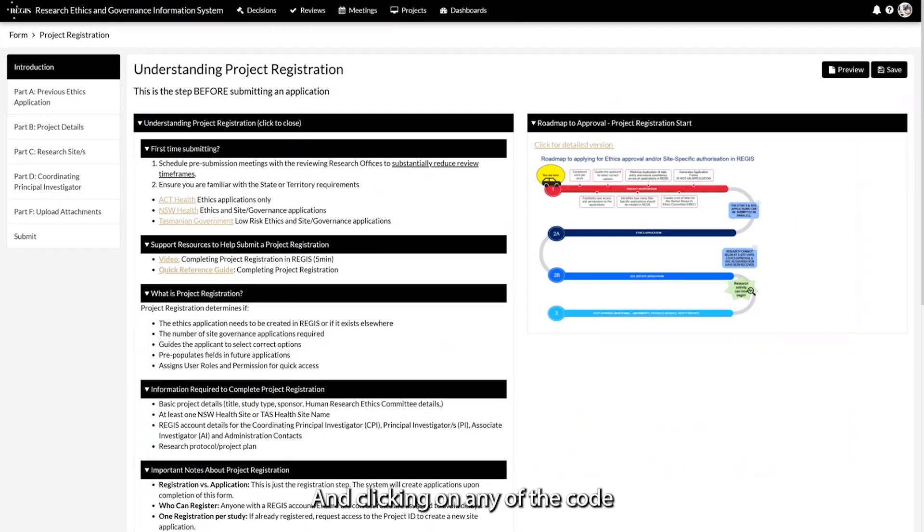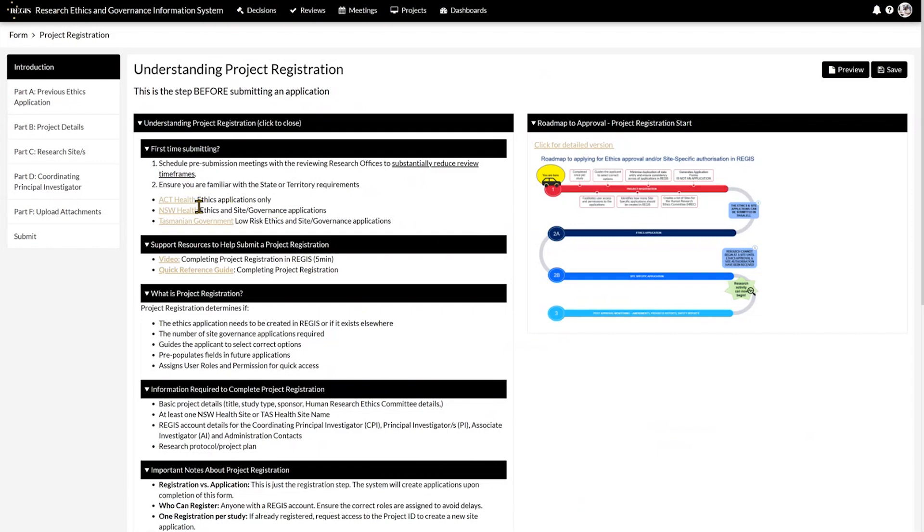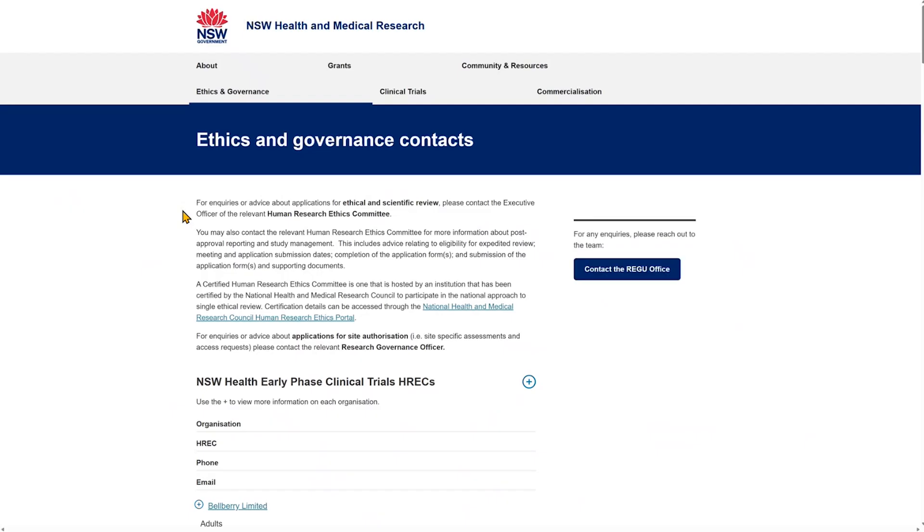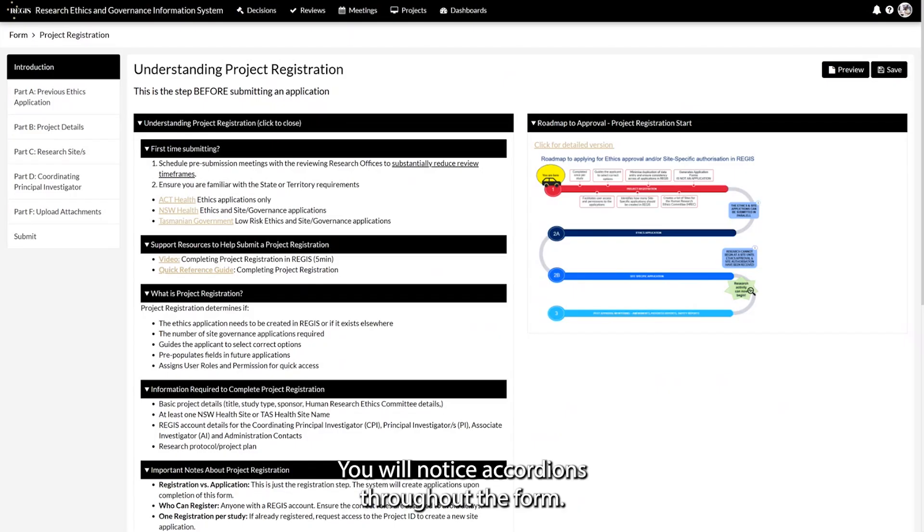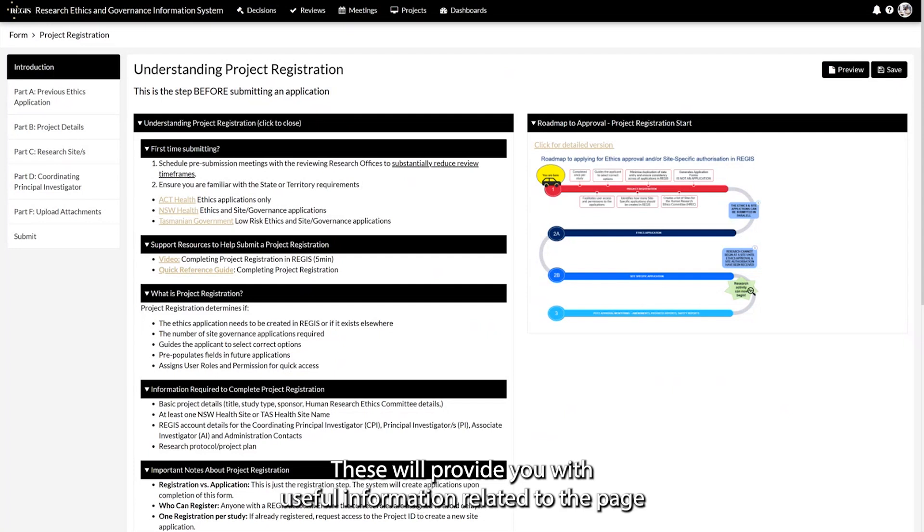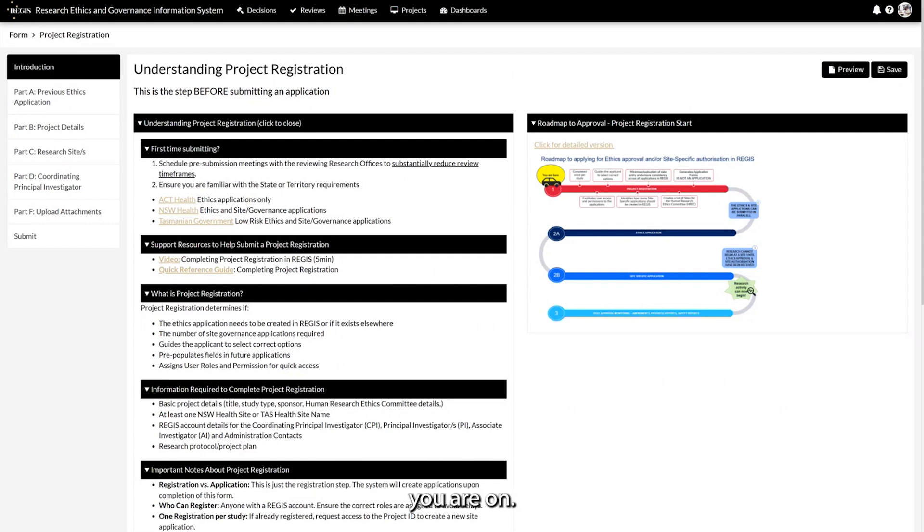Clicking on any of the gold text on the page will open the information in a new tab. You will notice accordions throughout the form. These will provide you with useful information related to the page you are on. You can also collapse each header as required.